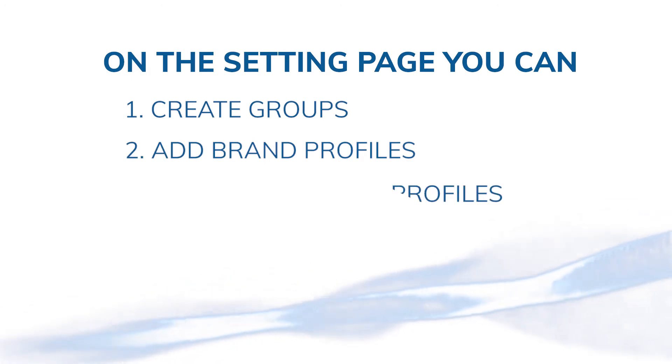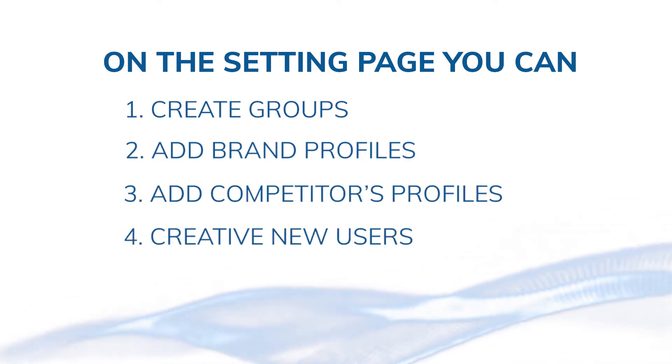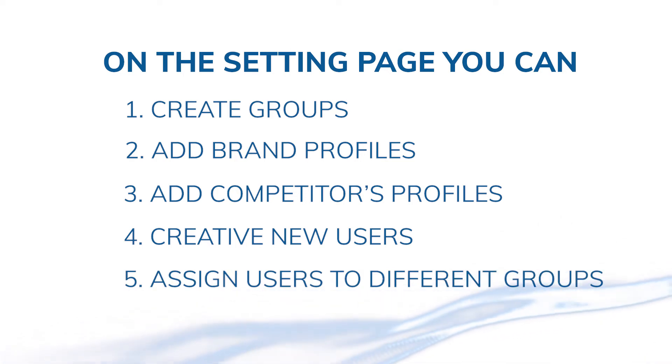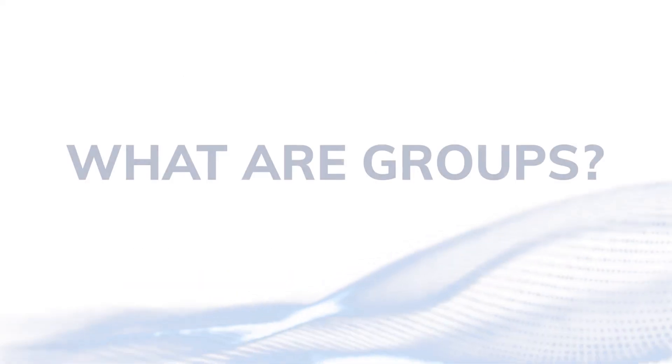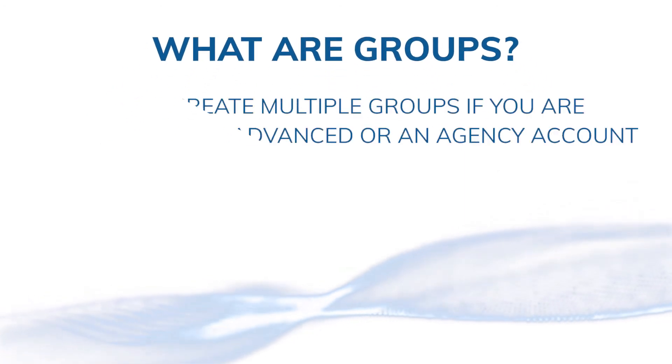So what are groups? If you're managing an advanced account or an agency account on Connect Insights, you can create multiple groups.